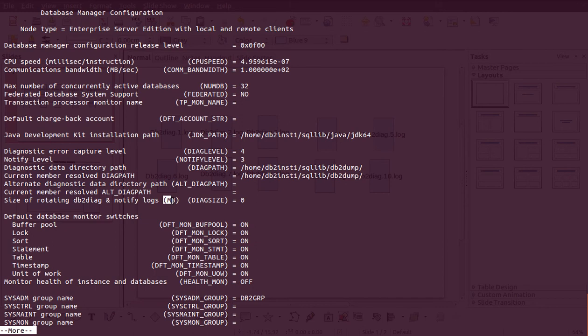The next parameter is 'diag size', currently set to zero MB. When set to zero, you will have only one diag log and one notification log, and they will grow indefinitely until you run out of file system space. If you set a manual value — for example 10 MB — then 90 percent (9 MB) is allocated to the diag log and 10 percent (1 MB) is allocated to the notification log.